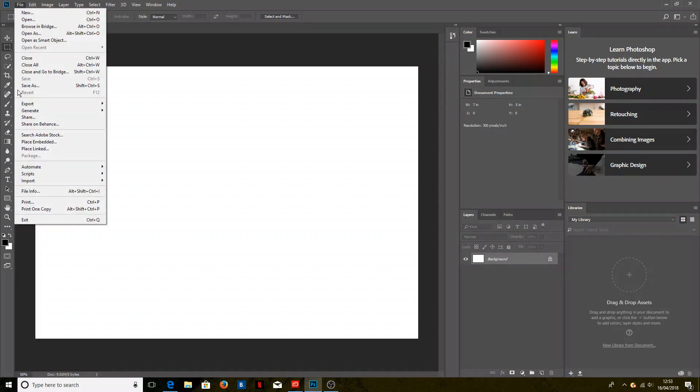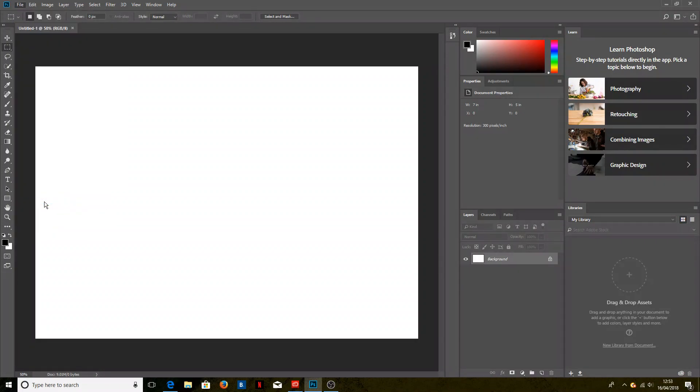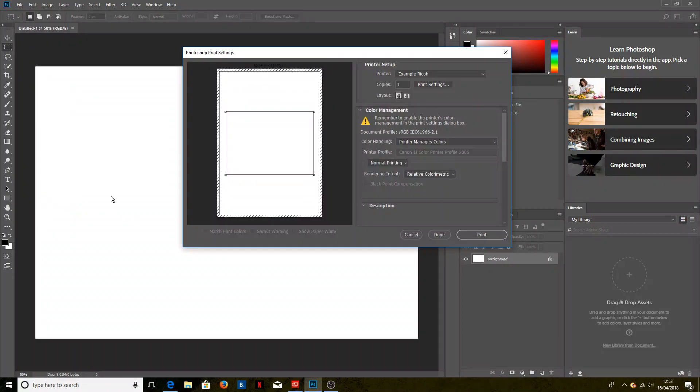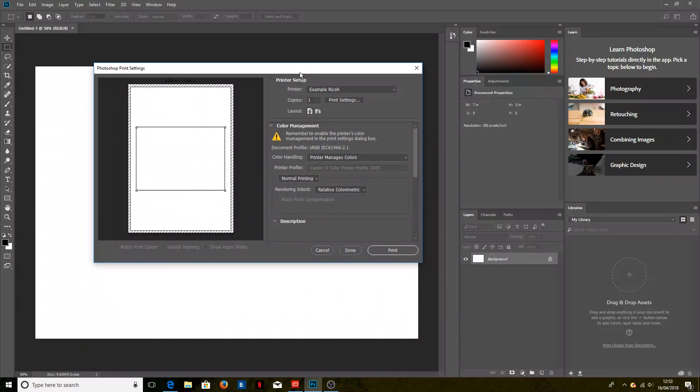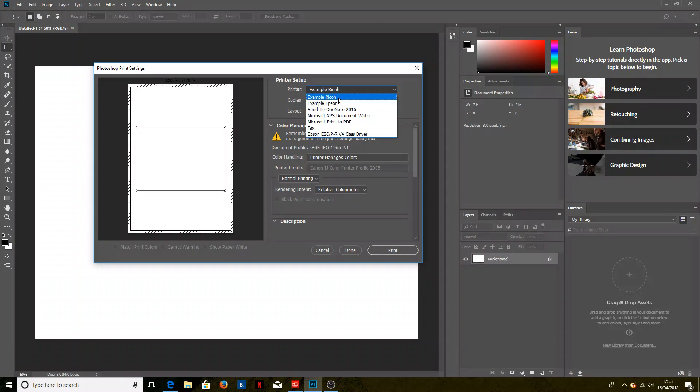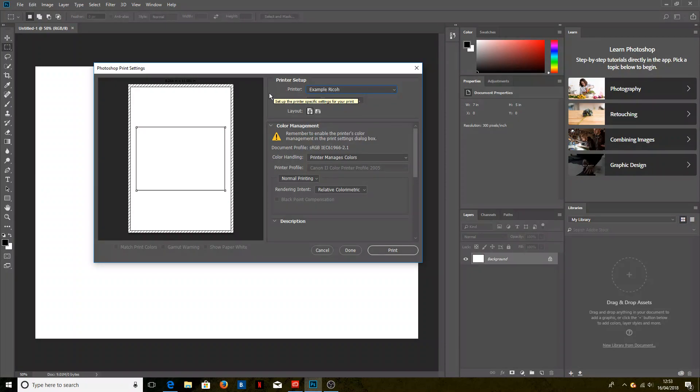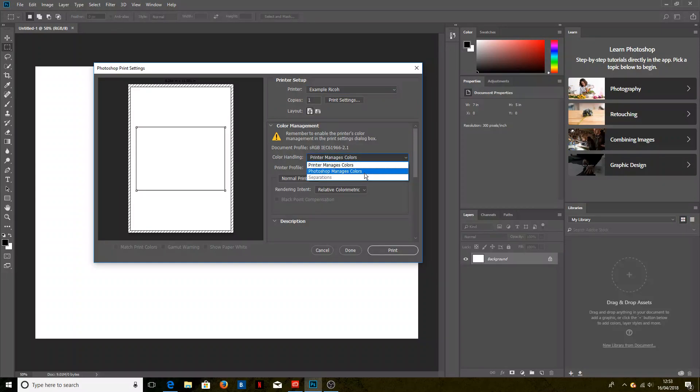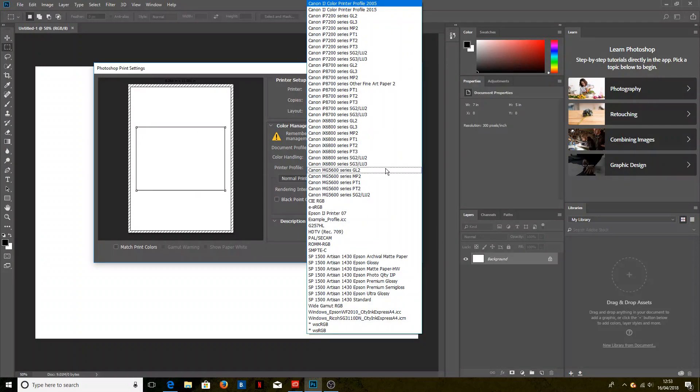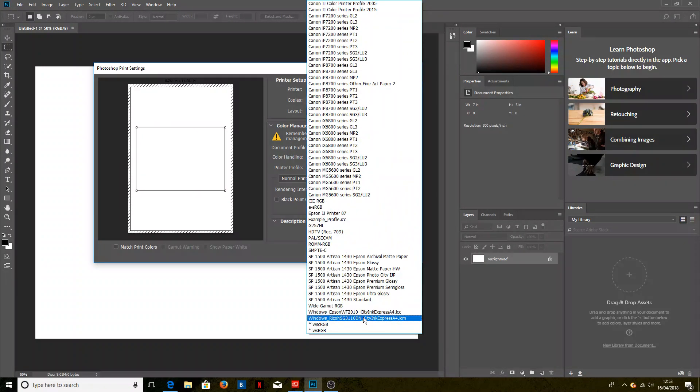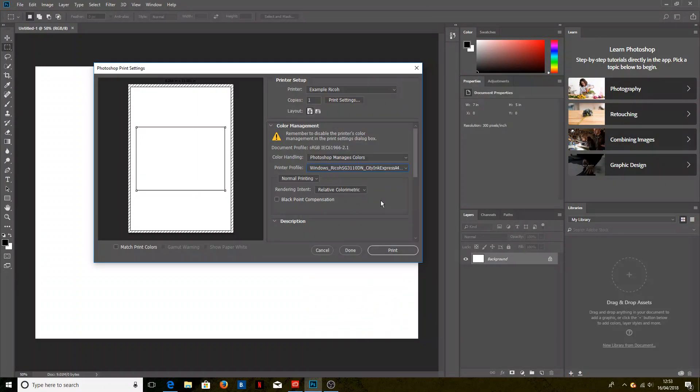Now if we go to the print menu, there's a couple of things we need to select here. The printer, we need to select it. It's already correct there, the example Ricoh printer. Yours will be called something different. And then color handling. So we want Photoshop to manage the colors, we want Photoshop to decide what colors are sent to the printer, and our printer profile is the profile we've just installed, which in this case was the Ricoh with CityInkExpress paper.